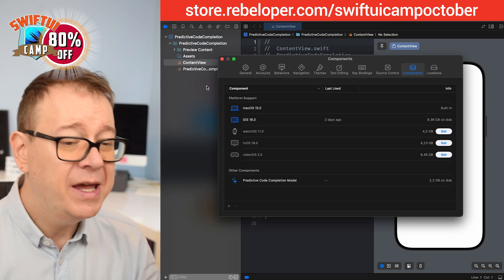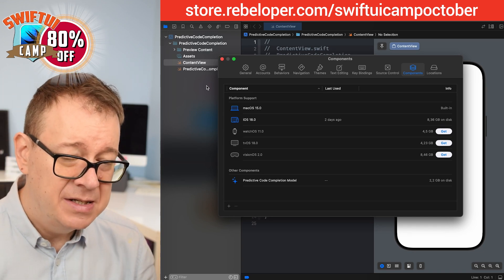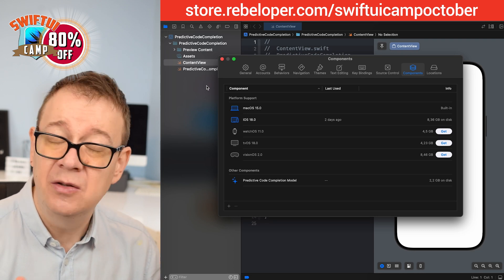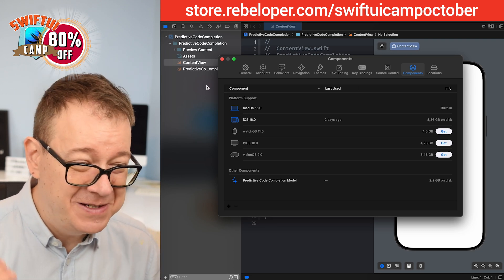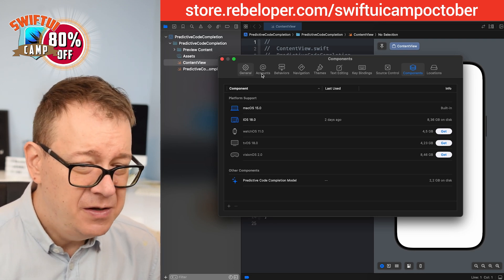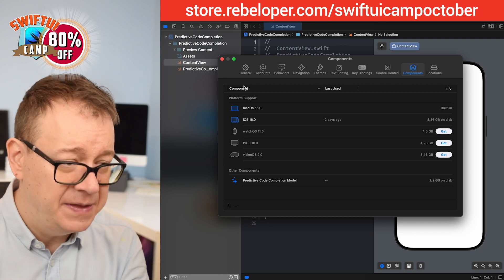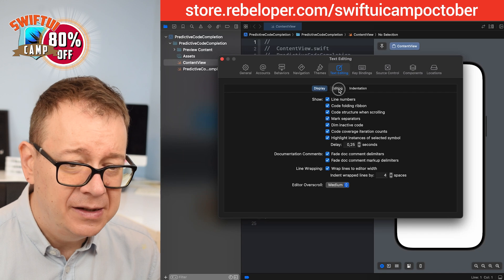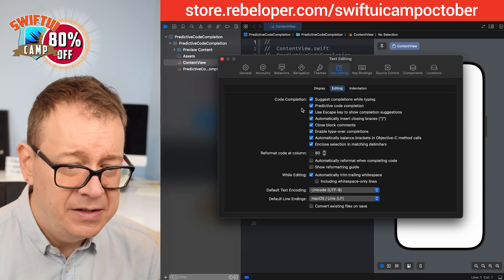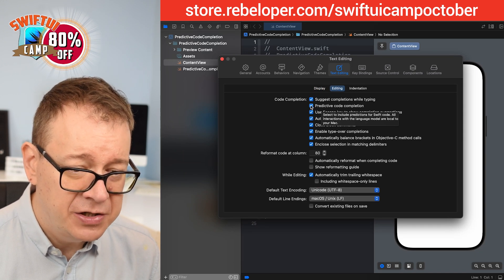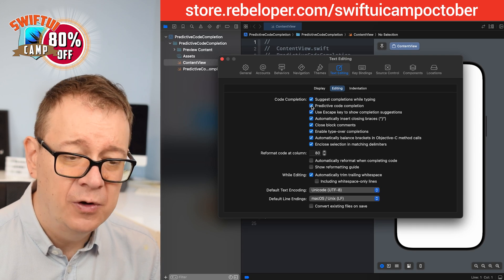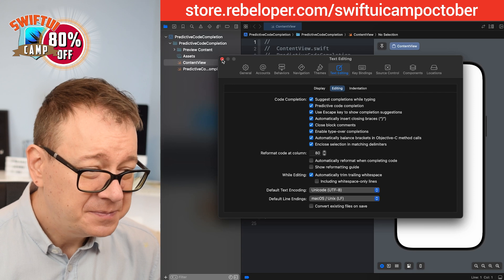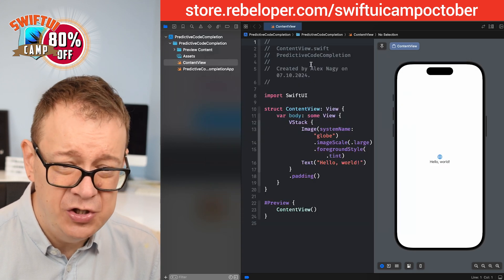To enable or disable predictive code completion, go under Xcode Settings, then Text Editing, select Editing, and you will see the predictive code completion checkbox. You may enable or disable it as you wish. We are going to enable it, and now it's time to use it.